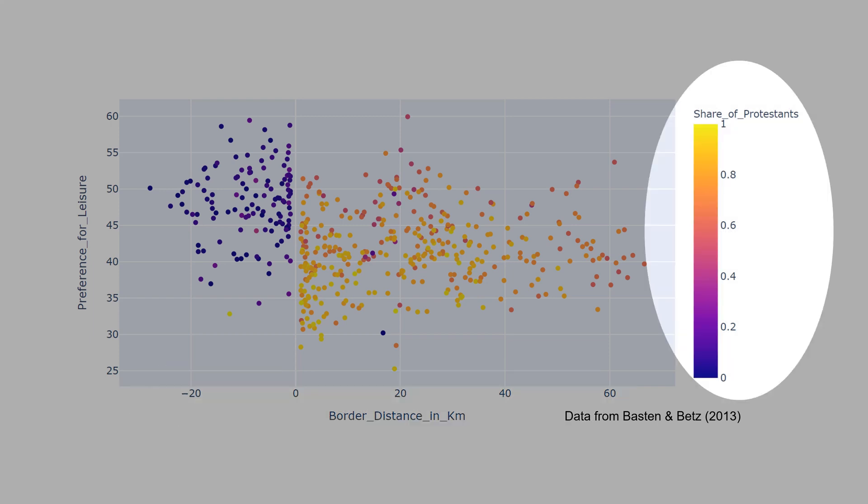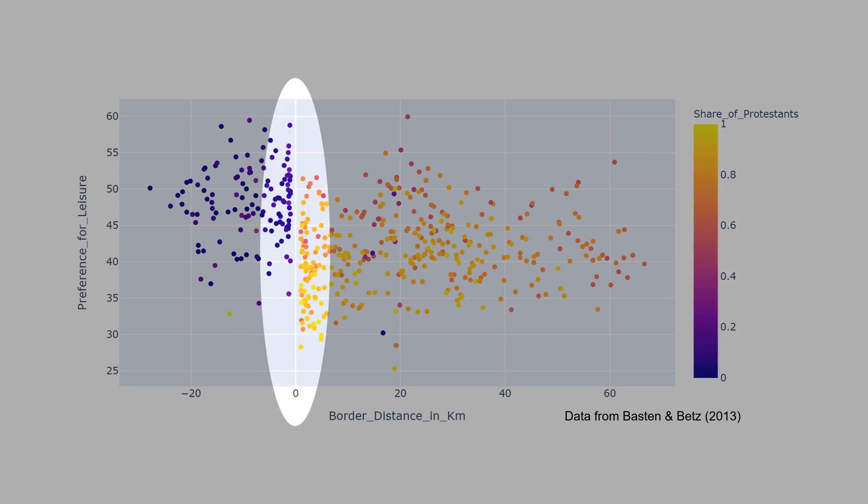The color variation indicates the share of Protestants. Near the cutoff, you see a variation in the Protestant share, and your intuition should be that the municipalities near the cutoff are likely to be equal to each other.